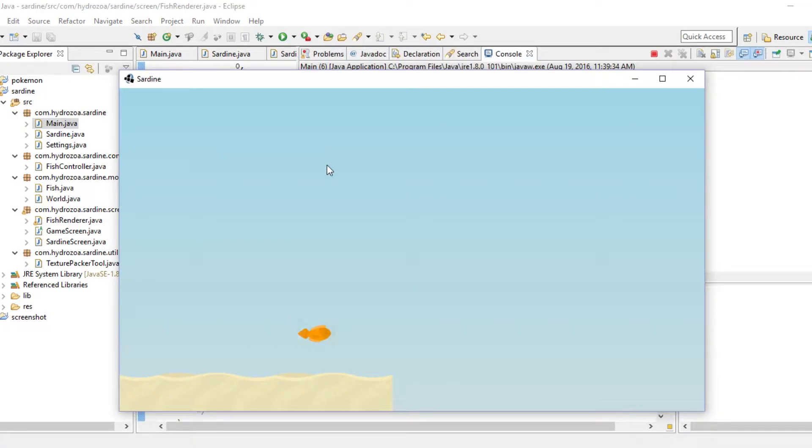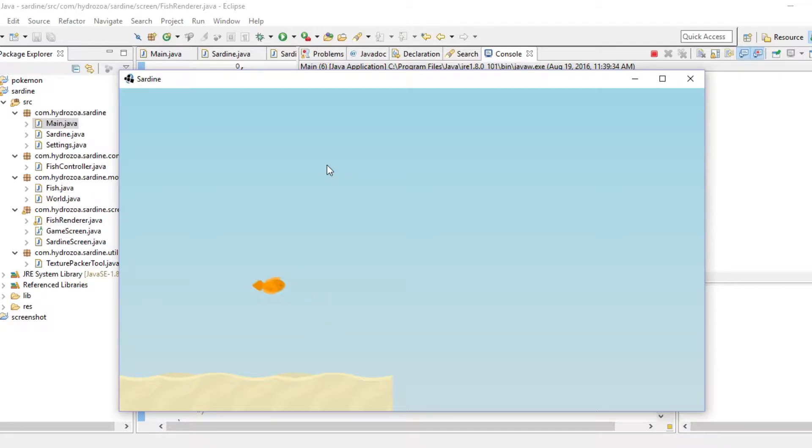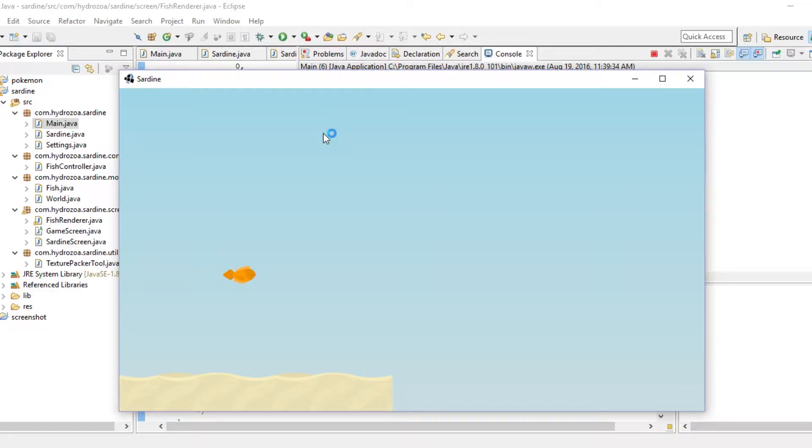So now it should be a little bit better. And it is. Great. I also, there was a problem with the animation before that I didn't like the way the fish was animated.